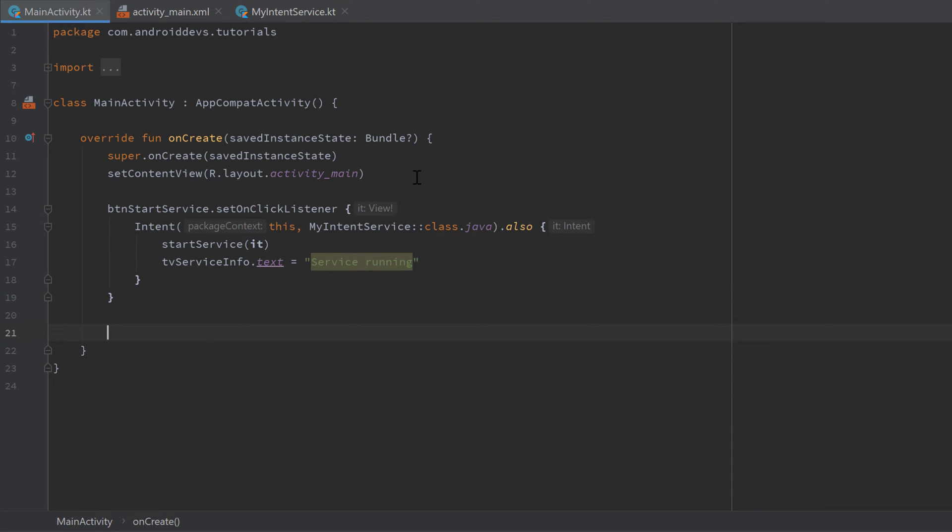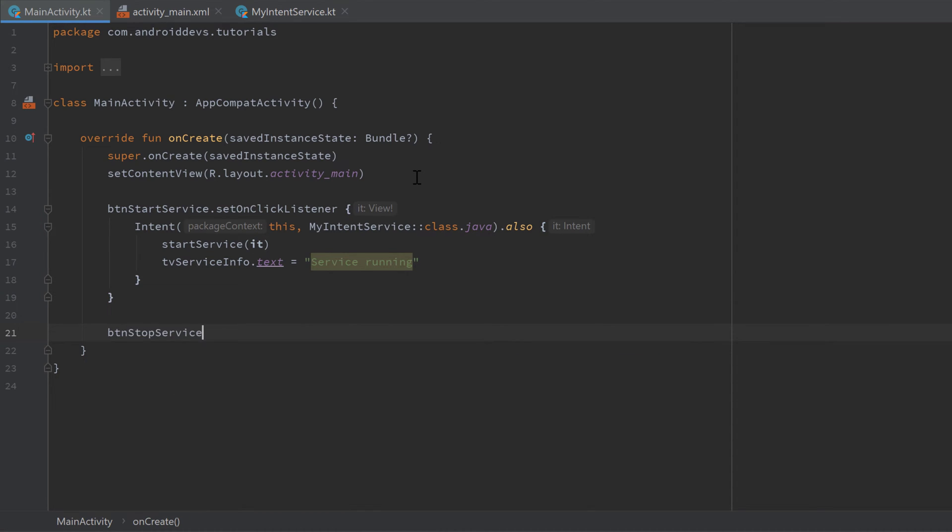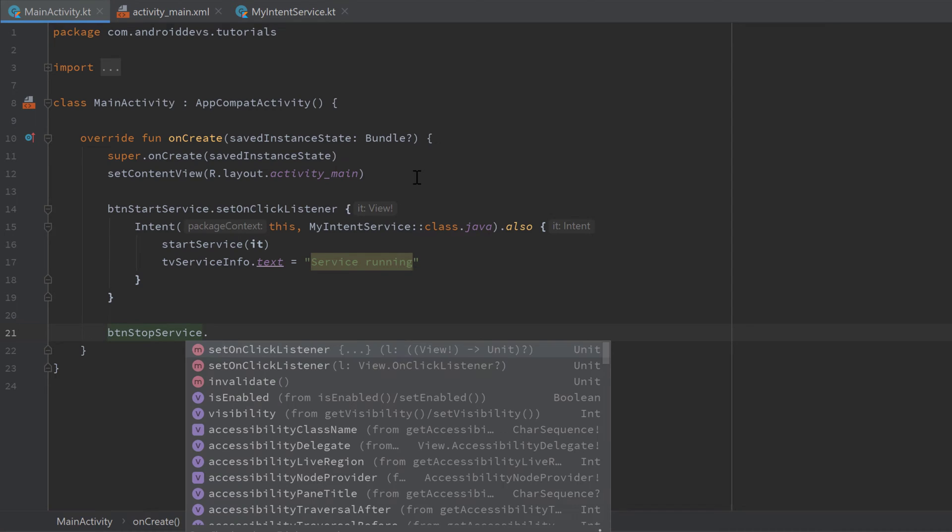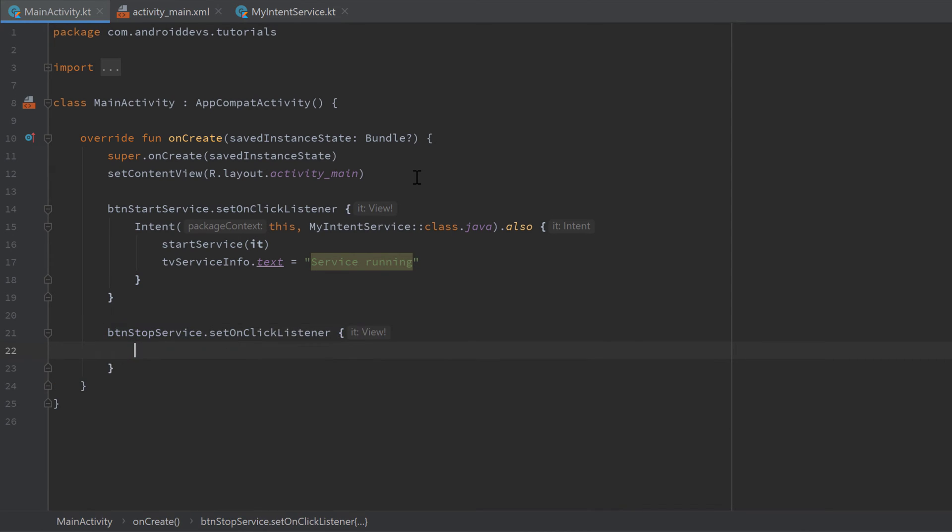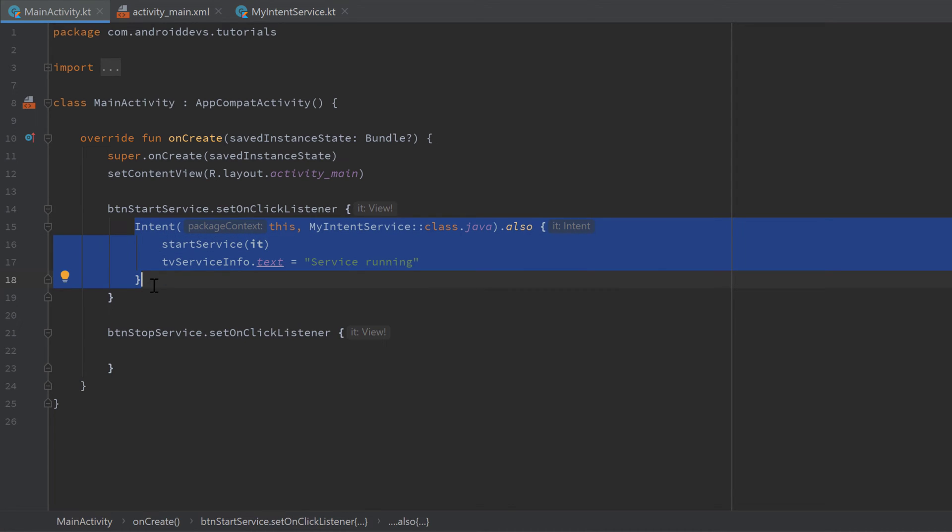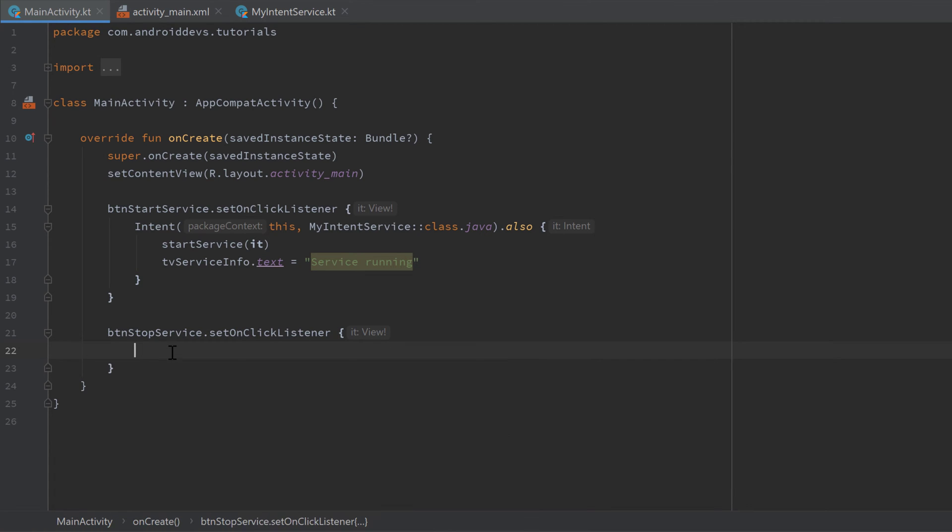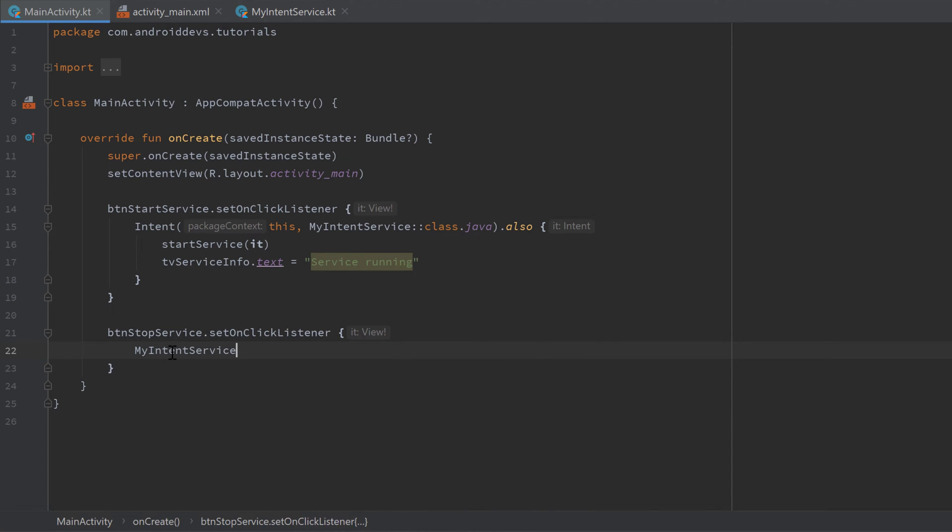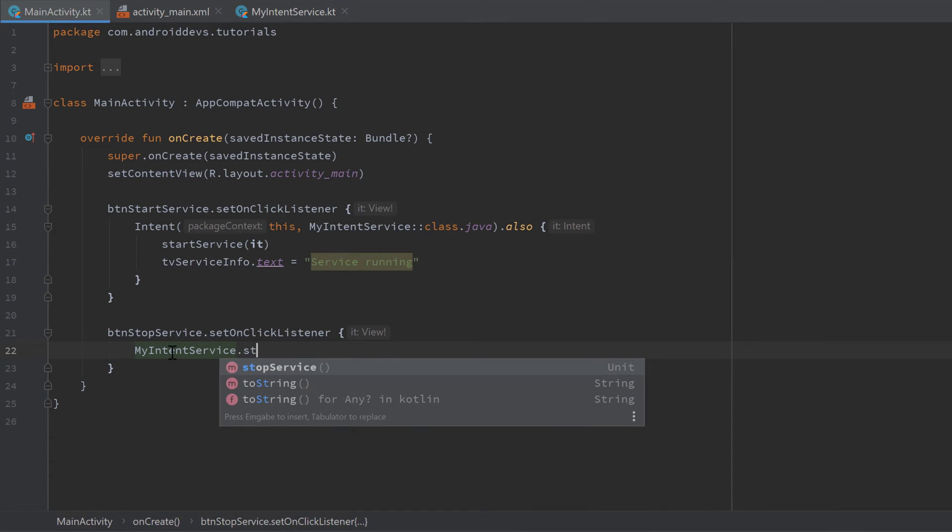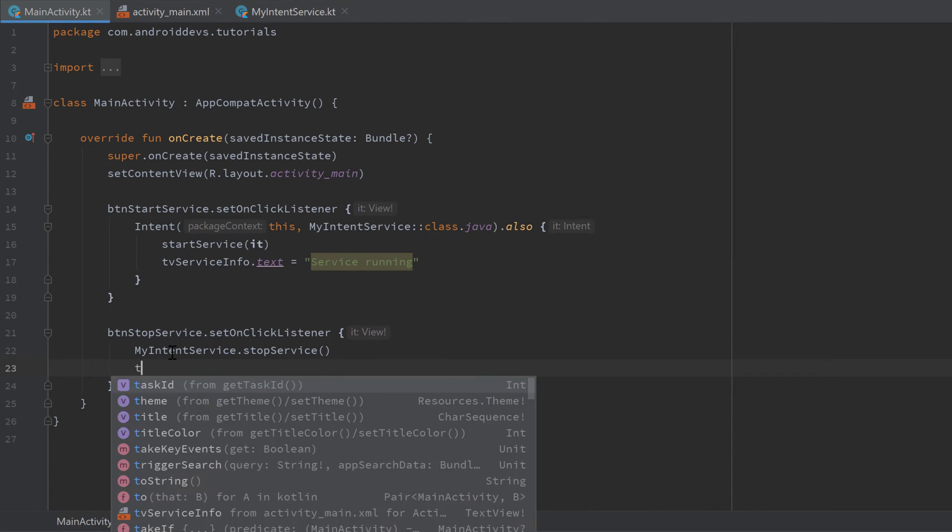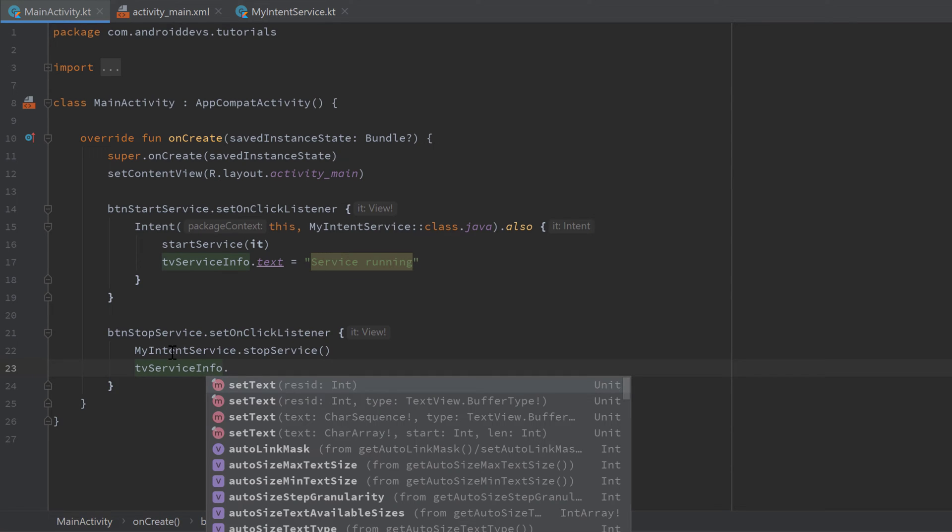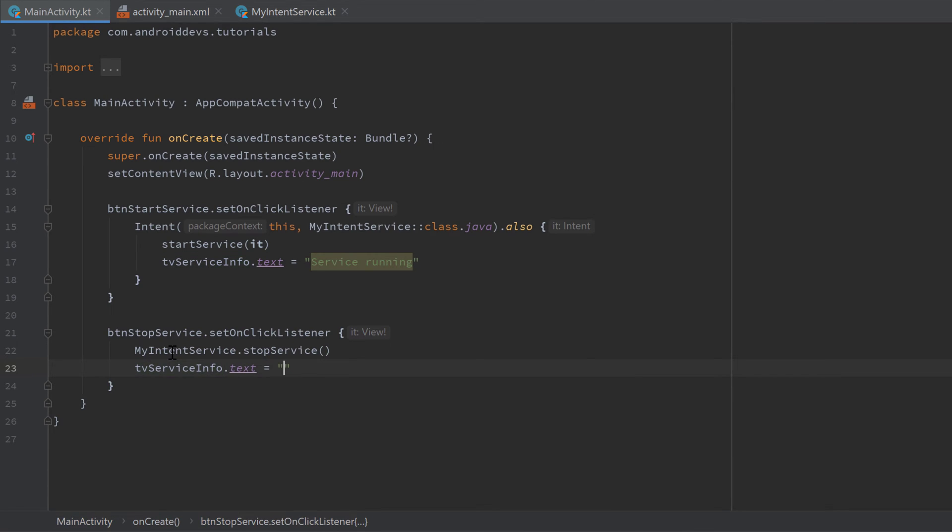And then we can set an onClick listener to our button_stop_service. And in here we don't need to create this intent. That could be a possibility to stop our service. We could also save this intent in a variable and then call the stopService function and pass this intent. That will also work. But because we created that singleton we can just call MyIntentService.stopService and set tv_service_info.text to 'service stopped'.